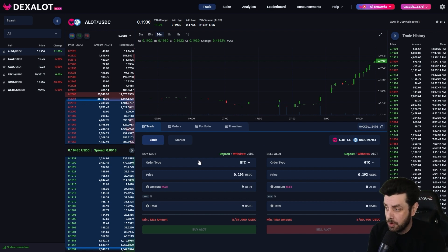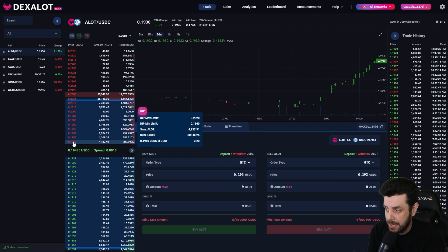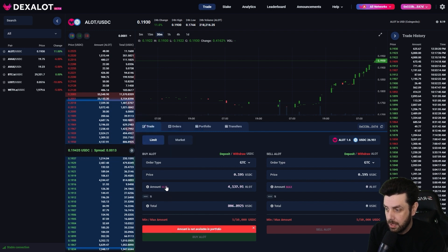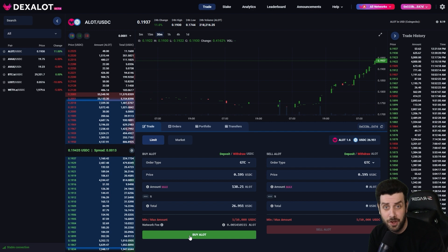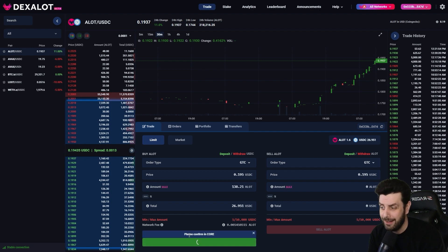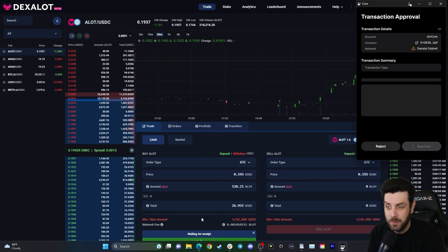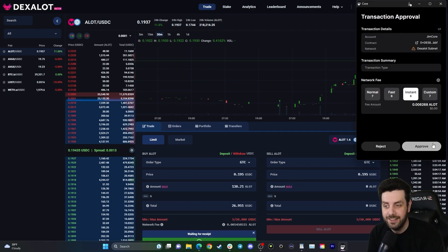We're going to select our best price here on the bottom, select the max amount, and then the green button says 'Buy ALOT' — green means go. Let's go and buy some ALOT. We wait for the receipt and approve the transaction.